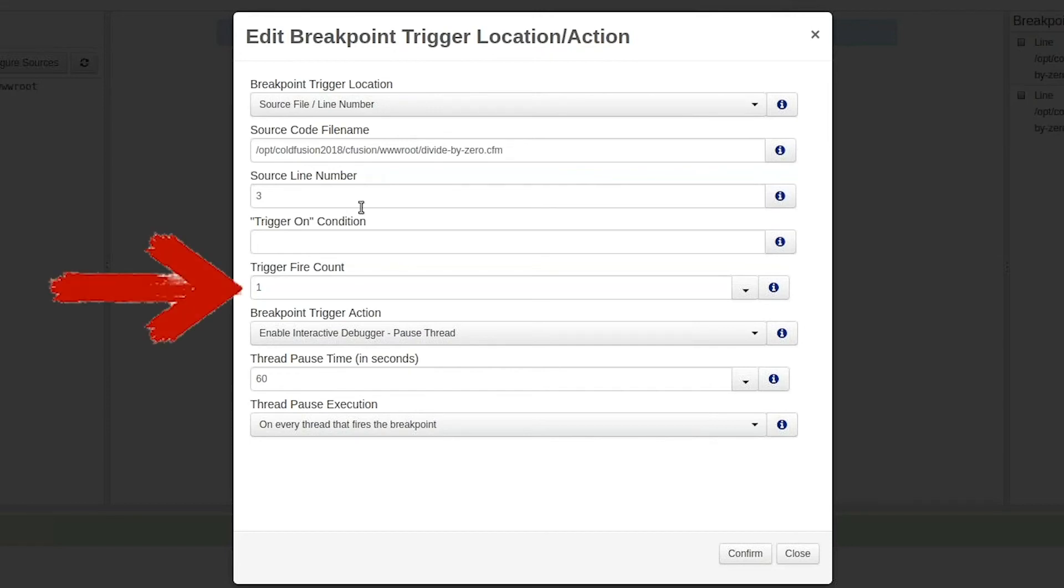The next field, trigger fire count equals 1, is very important because it means that we will only fire this trace point on a single thread.